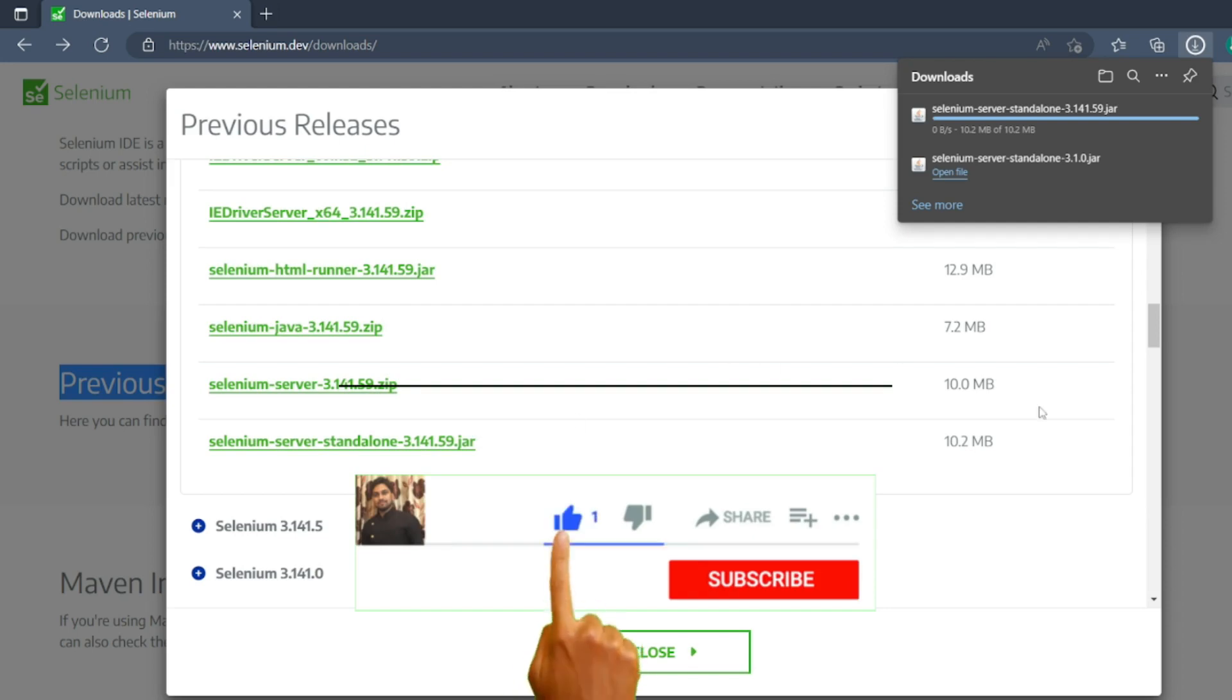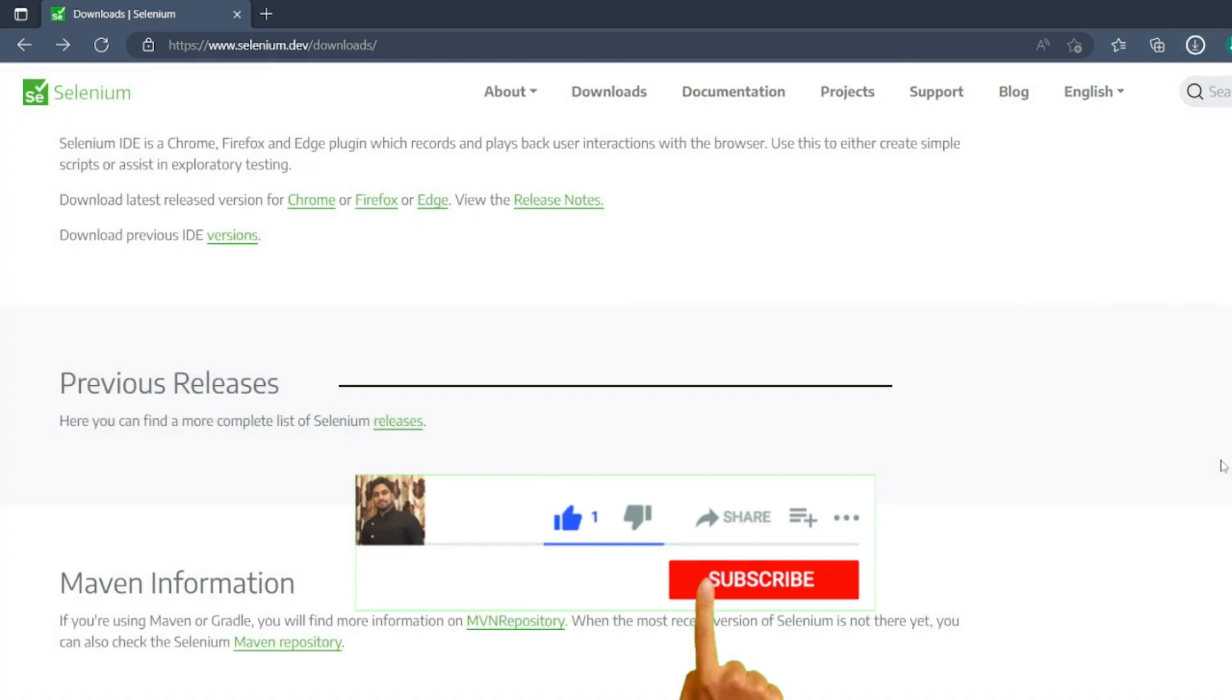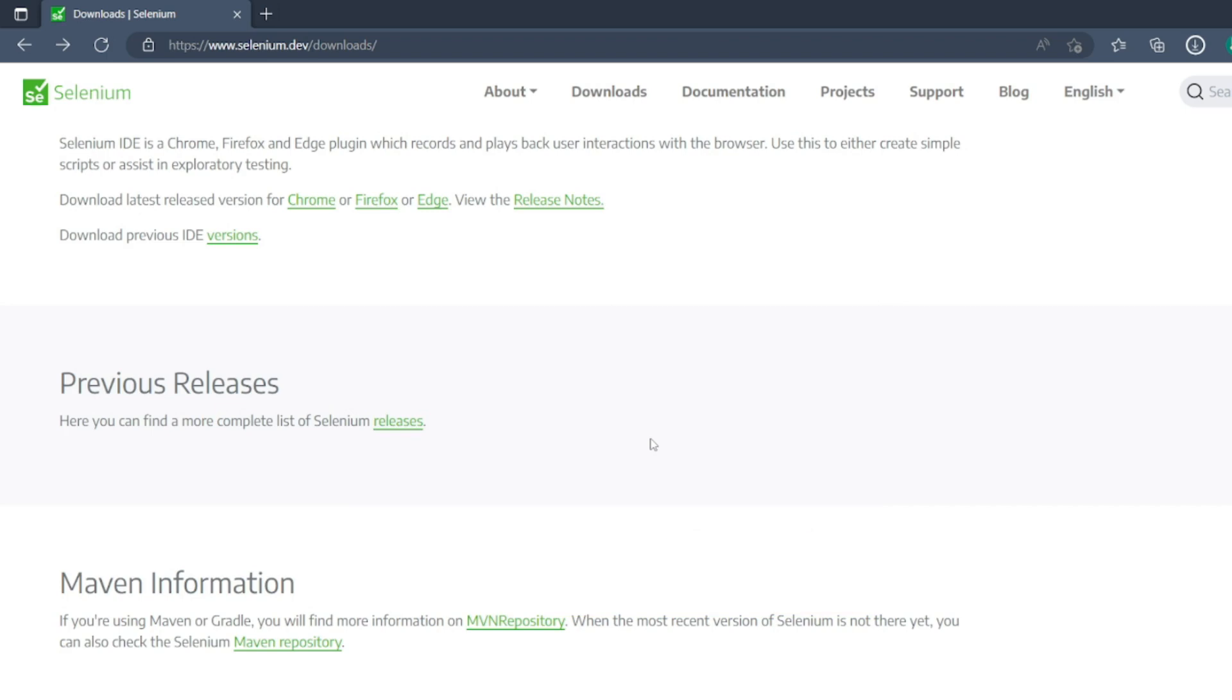Hope you have liked the video. If you like the video, please click on like. If you're a new viewer, please click on subscribe. Till then, take care, have a great day, bye.